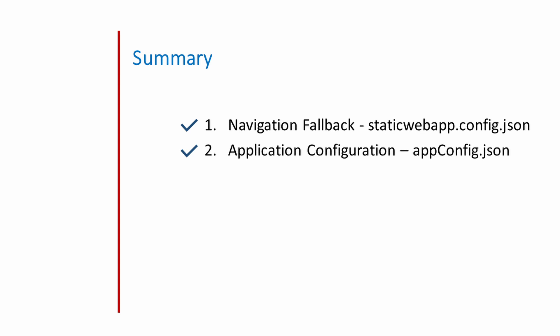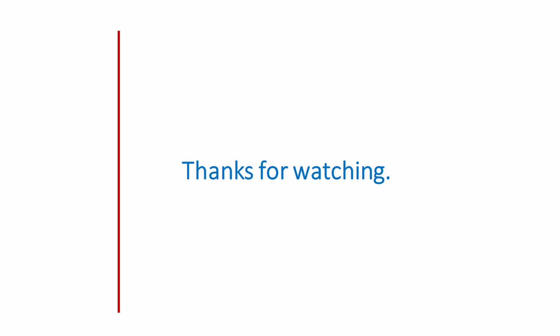I hope everyone understood this session. If you have any question, please put your question inside the comment section. Thanks for watching. Bye bye.